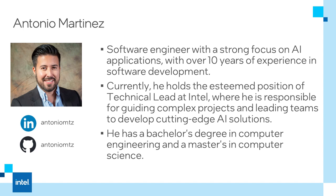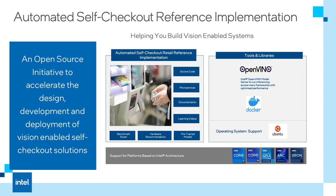I hold a bachelor degree in computer engineering and a master's degree in computer science. I've been in the software development industry for the past 10 years, focusing on computer vision applications at the edge.